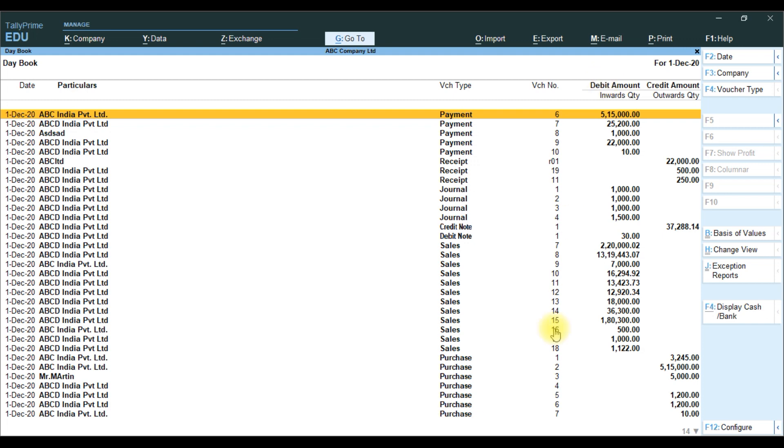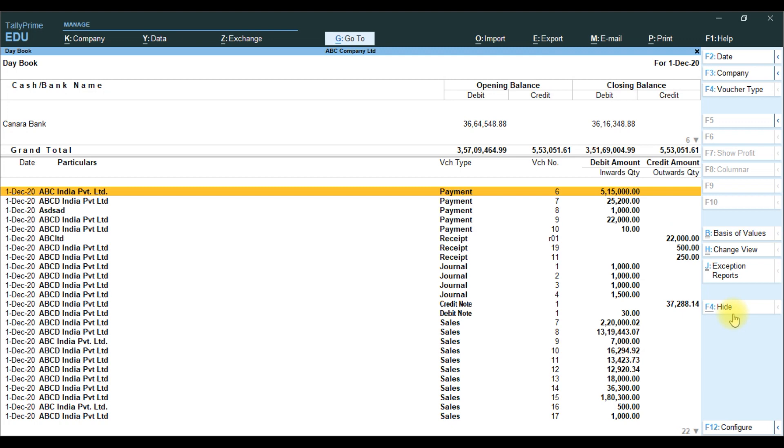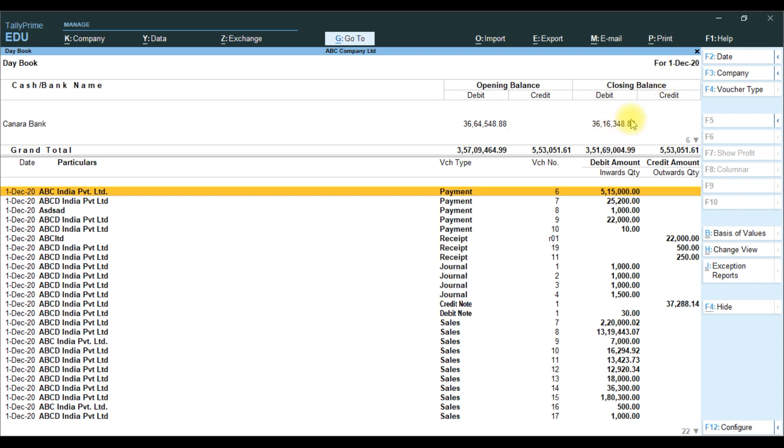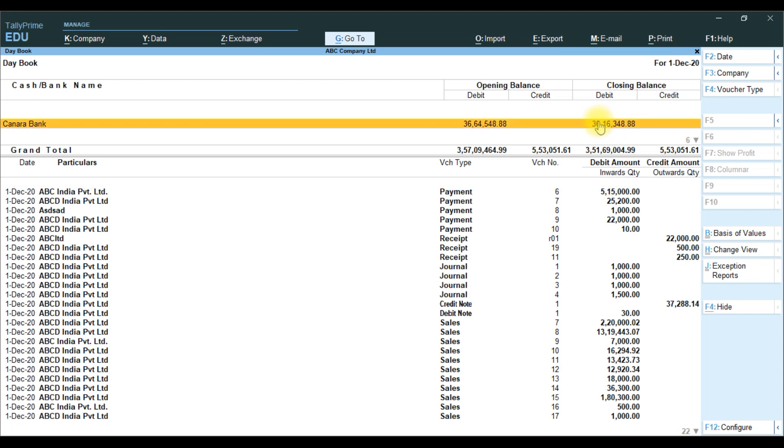On the right side, we have given a button, Display cash and bank. Press Display cash and bank. It will display before the Daybook report: cash and bank name, opening balance, and closing balance of the particular cash and bank statements available here.